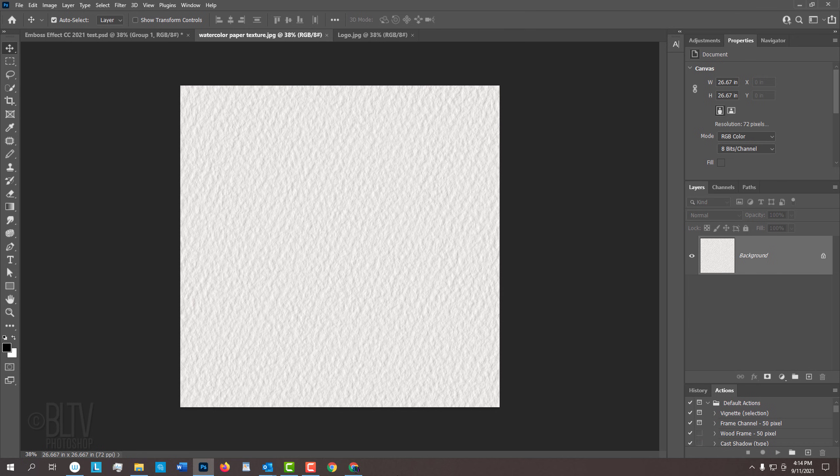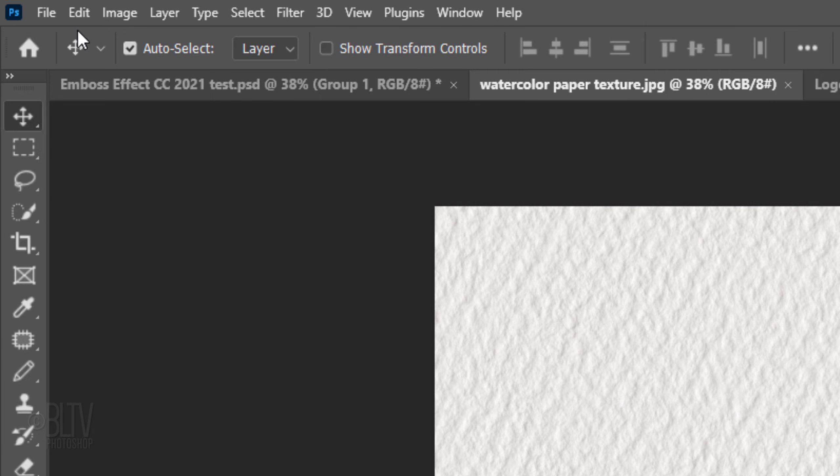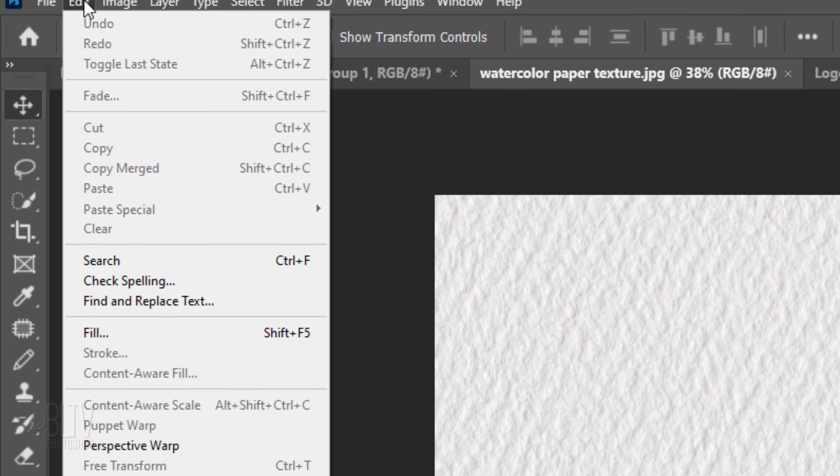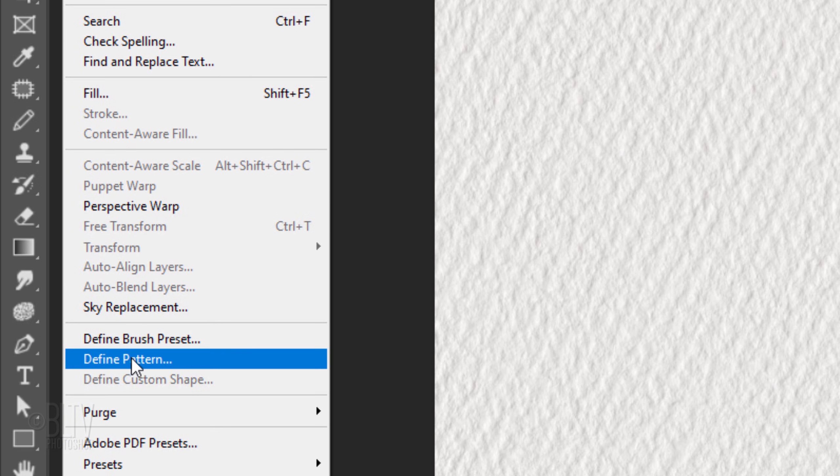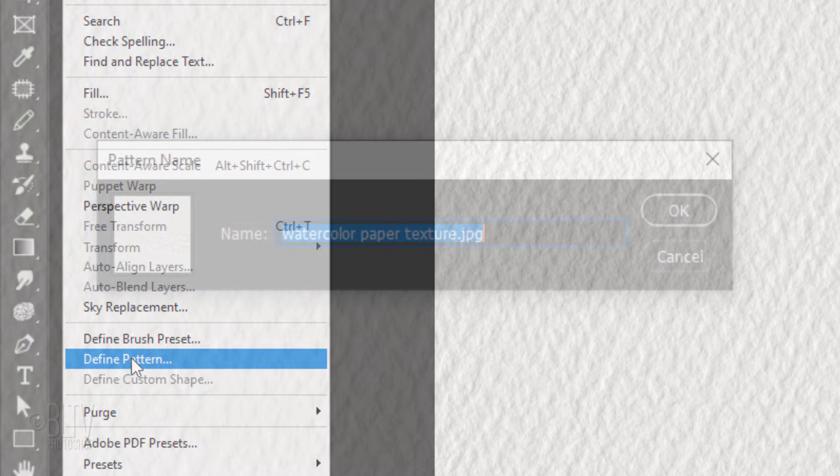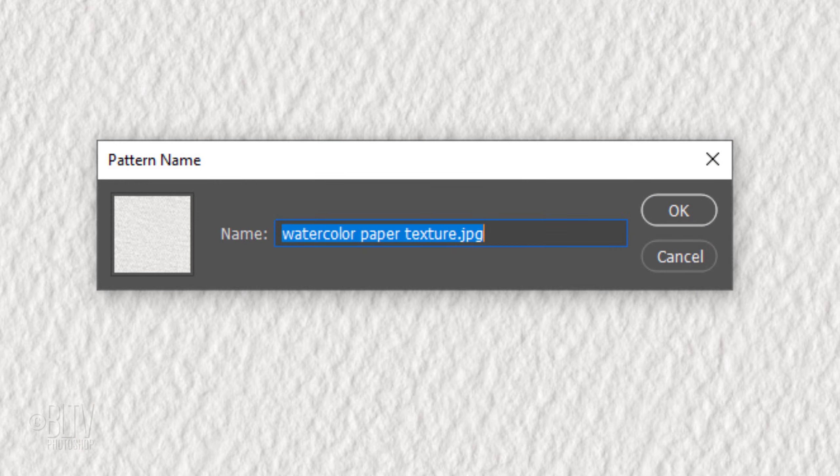To create a pattern of this textured paper, just go to Edit and Define Pattern. When you see this window for the pattern name, just click OK.